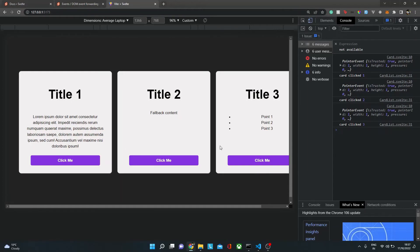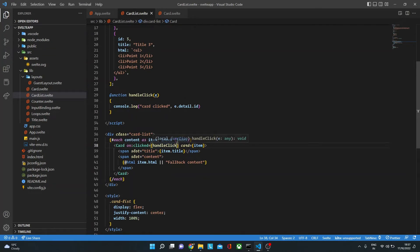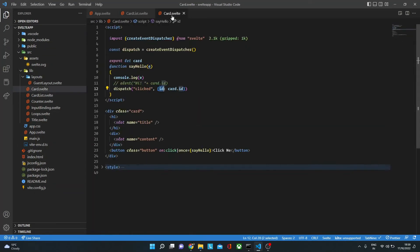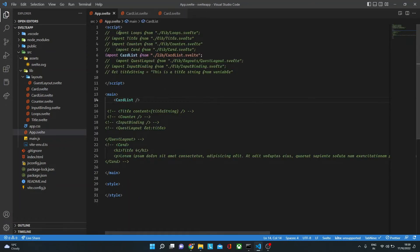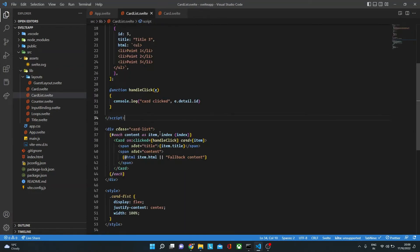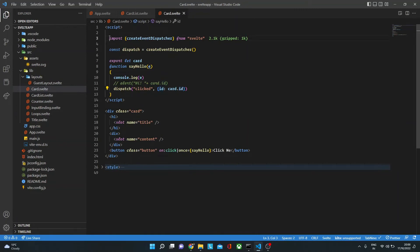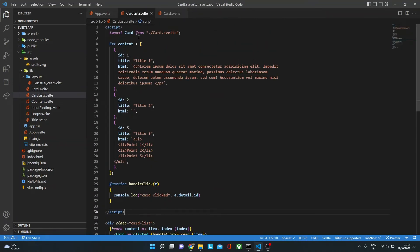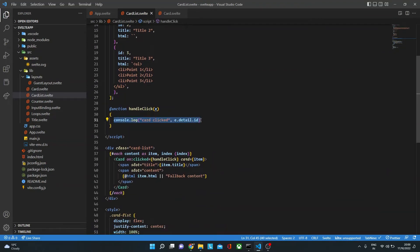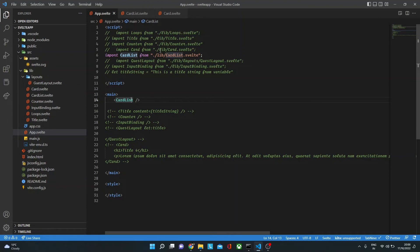Now let's take it a step further by forwarding this event all the way to app.svelte. Currently we are dispatching the event from card to cardlist.svelte. But what if we want to take that event to app.svelte? There are a couple of options. One is to create another dispatcher in cardlist and re-dispatch the event. The other way — simpler — is to just forward the event. Event forwarding is possible for both components and DOM elements.